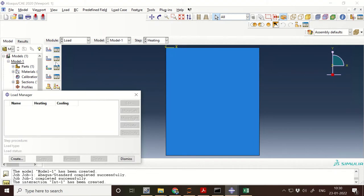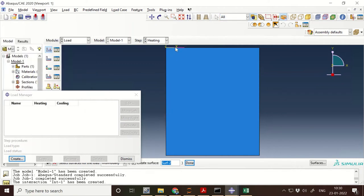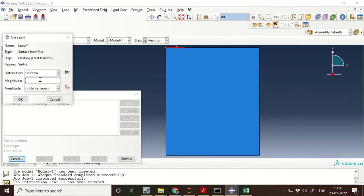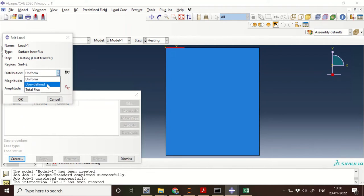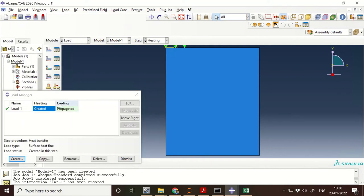Then go to Load and give a thermal surface heat flux in the heating step. Select the top surface. We can give a different heat flux using a UDF — user defined function — or use total flux or insert an equation, but currently we are using uniform heat flux, so I'm entering 9e9. Click OK. The heat flux should not be propagated during the cooling step, so I have deactivated it.